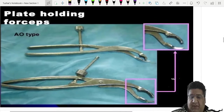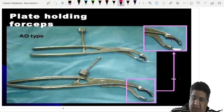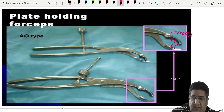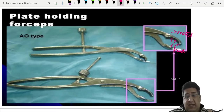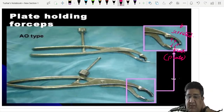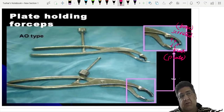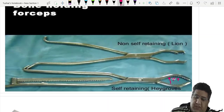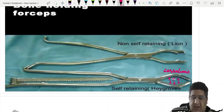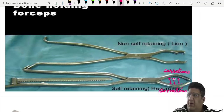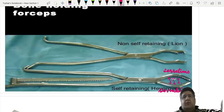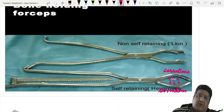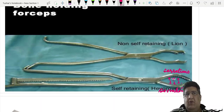Plate holding forceps has one serrated edge (for bone) and one flat smooth edge (for the plate). Bone holding forceps — the Hay Groves bone holding forceps — has serrations on both sides, used to hold two bony fragments together. So: plate holding forceps = one serrated, one flat; bone holding forceps = both edges serrated.